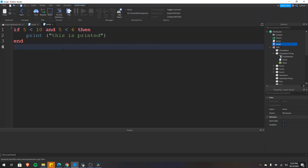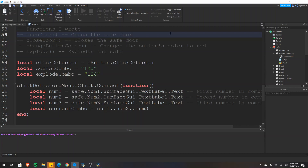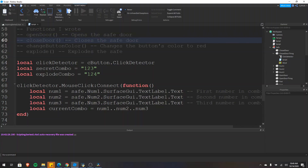There's also an else and an else if keyword, and we'll cover those when we get into the example with the safe. We're not going to script everything to create the safe — we're just going to script the part that checks whether the combination is correct. In order to make this a little bit easier I wrote some functions already, and don't worry, these won't prevent you from learning how to use conditional statements.